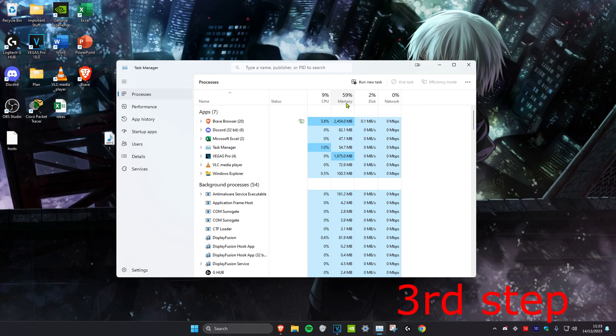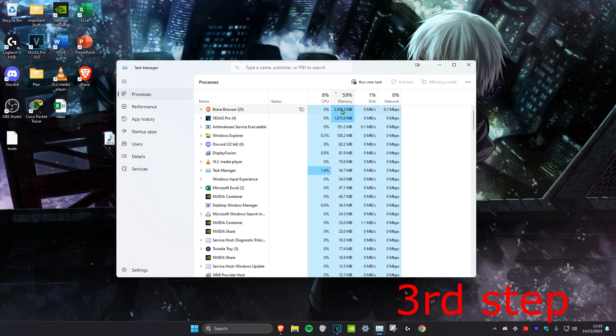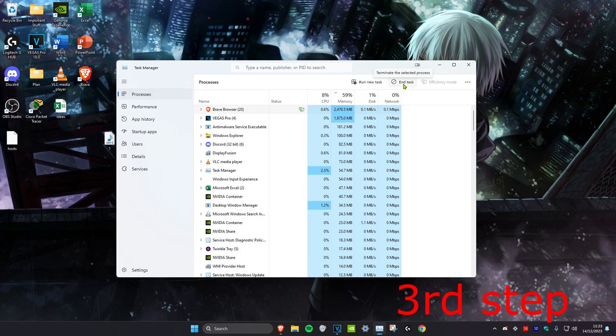To see which applications are using up the most memory or CPU you want to click on memory or CPU and then it will tell you right here which applications are using the most. If you don't need the application then you can click on it and click on end task.